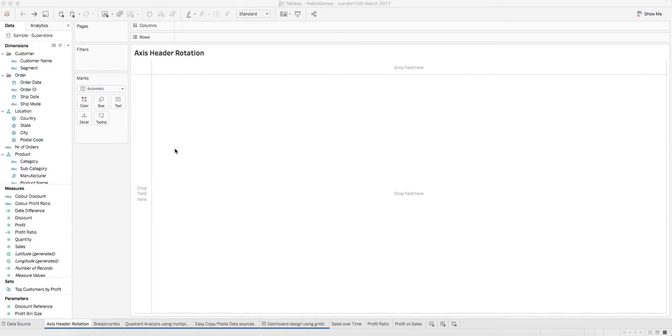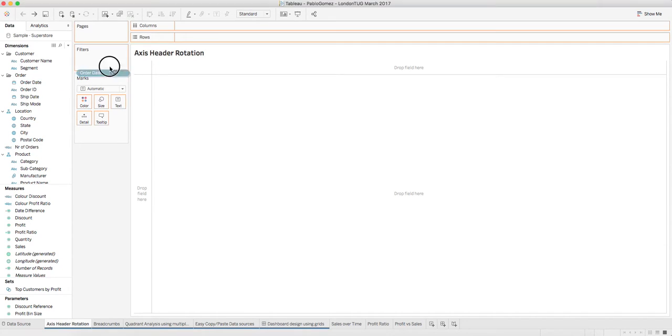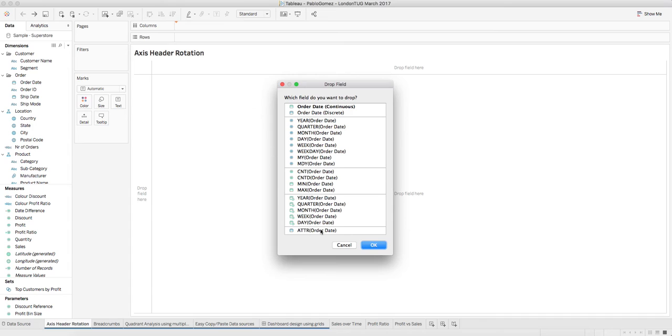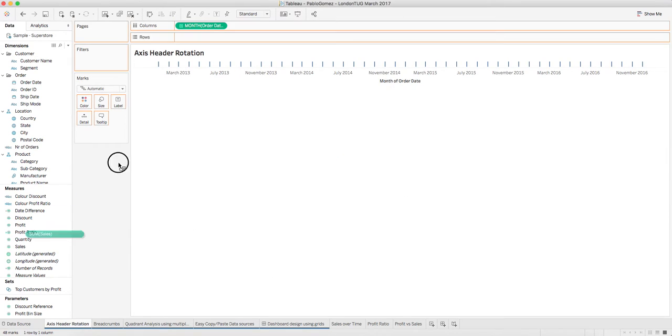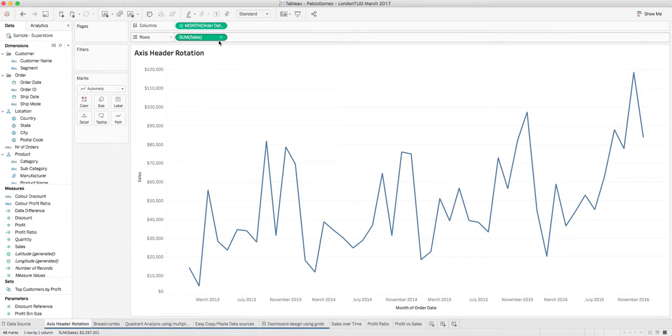Okay, many times we have a very simple chart like this one where we have the order date continuous by month and we have sales. Basically, this is our chart.